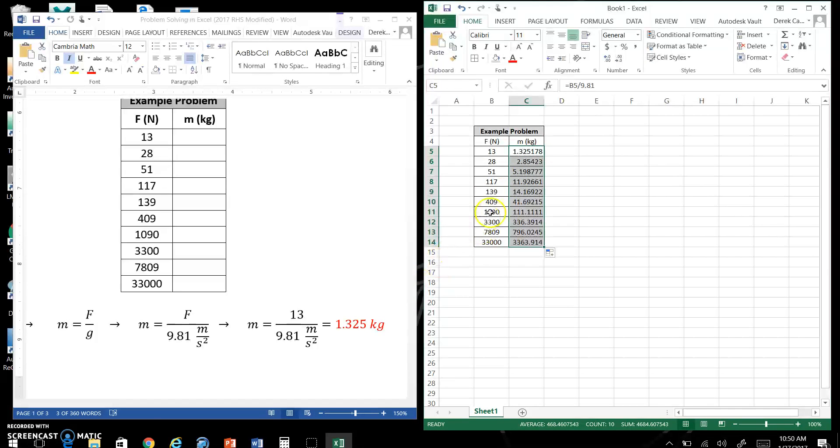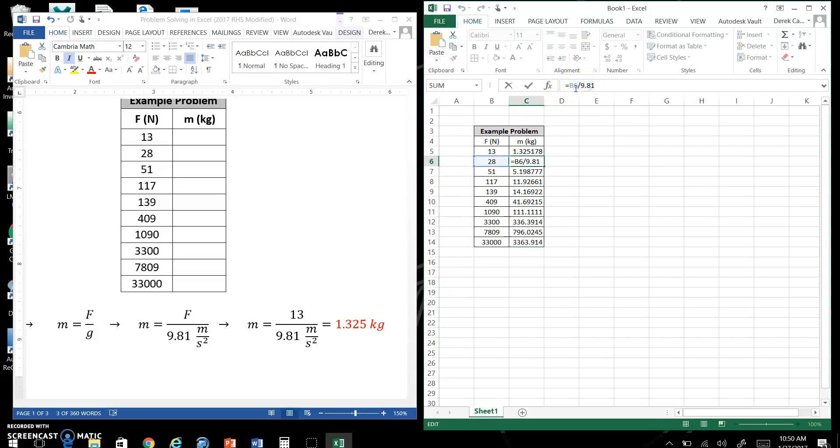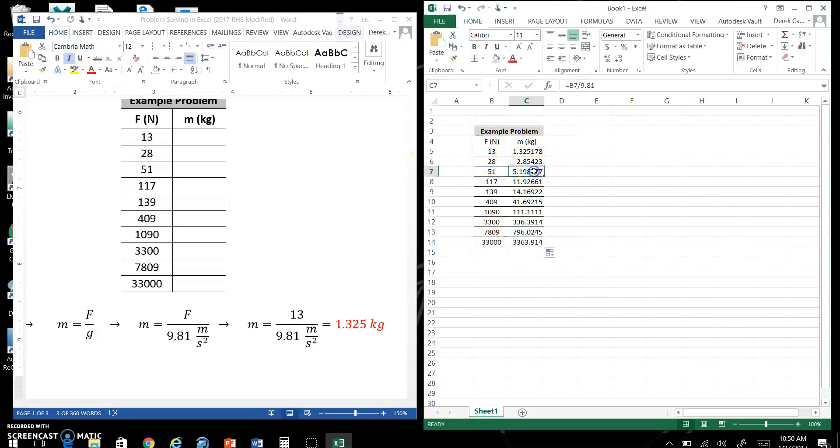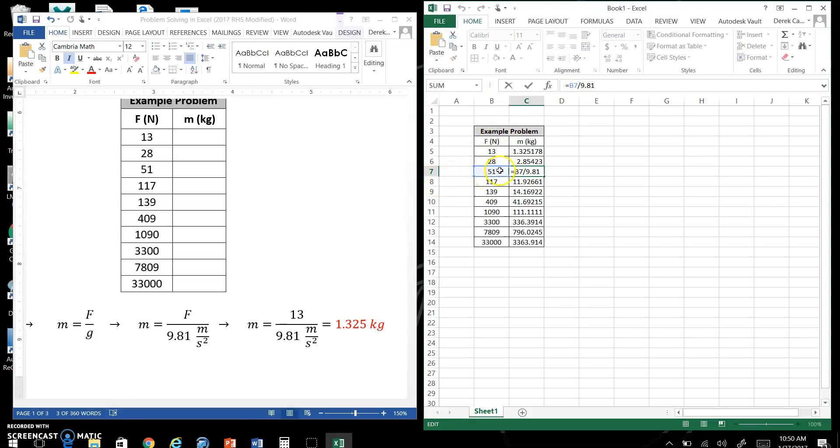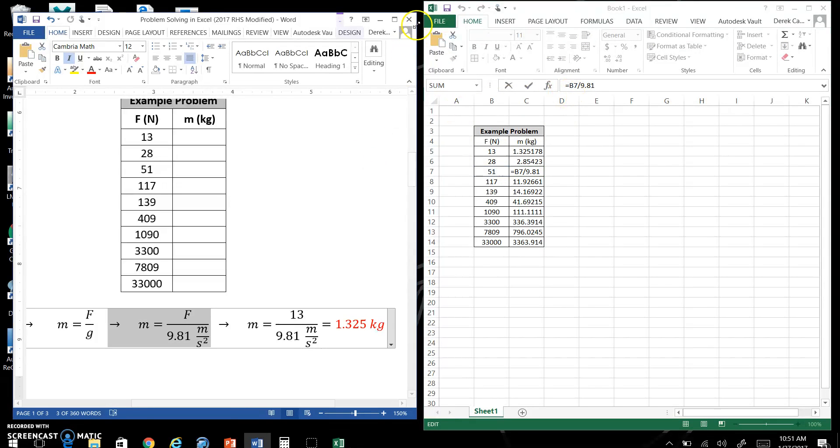That's why I did this check. And notice this is coded, so instead of saying 13, it says B6. This is B6, all right? Look at this one, look how it shifts. B7, that's B7 right here, divided by 9.81.